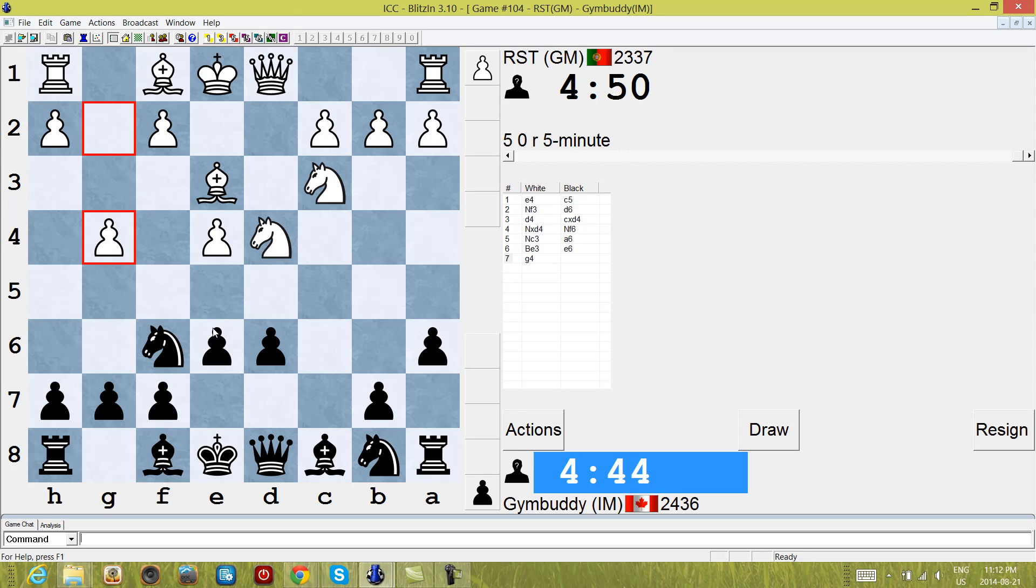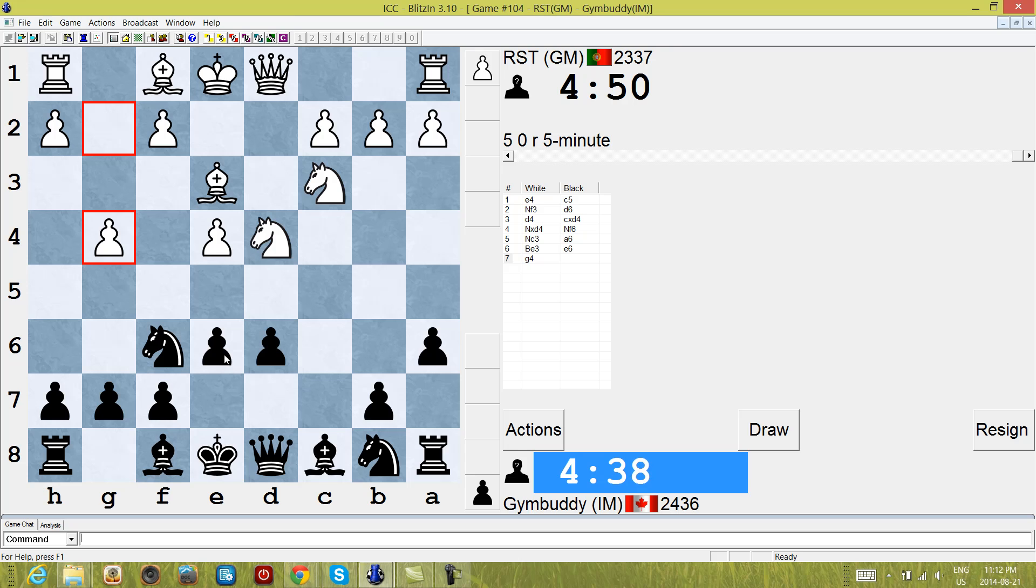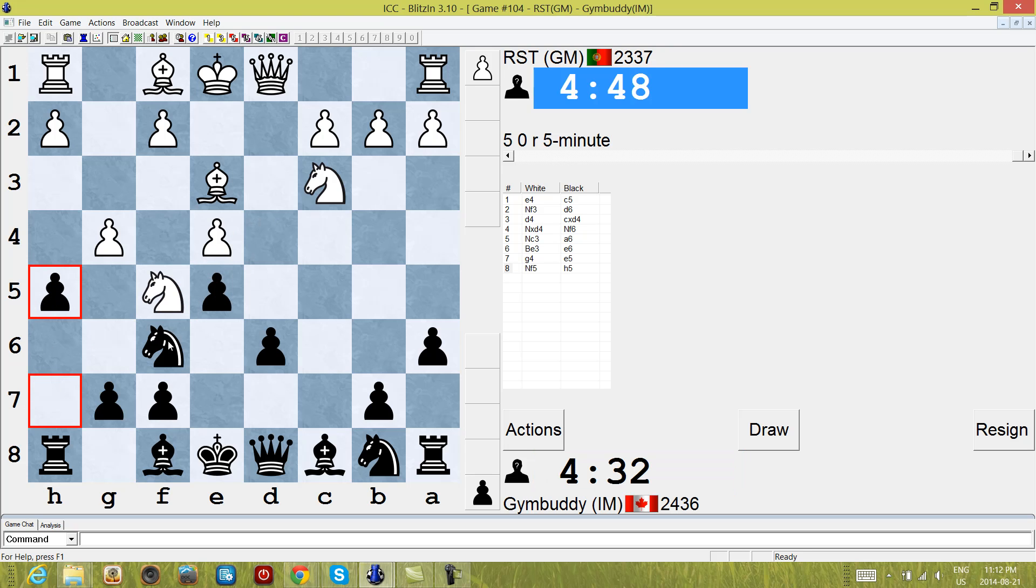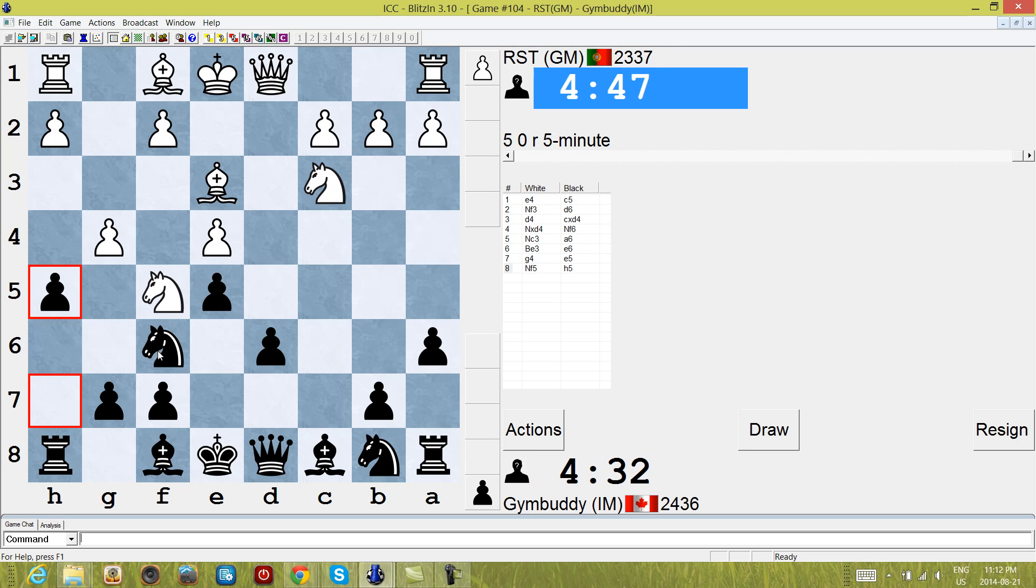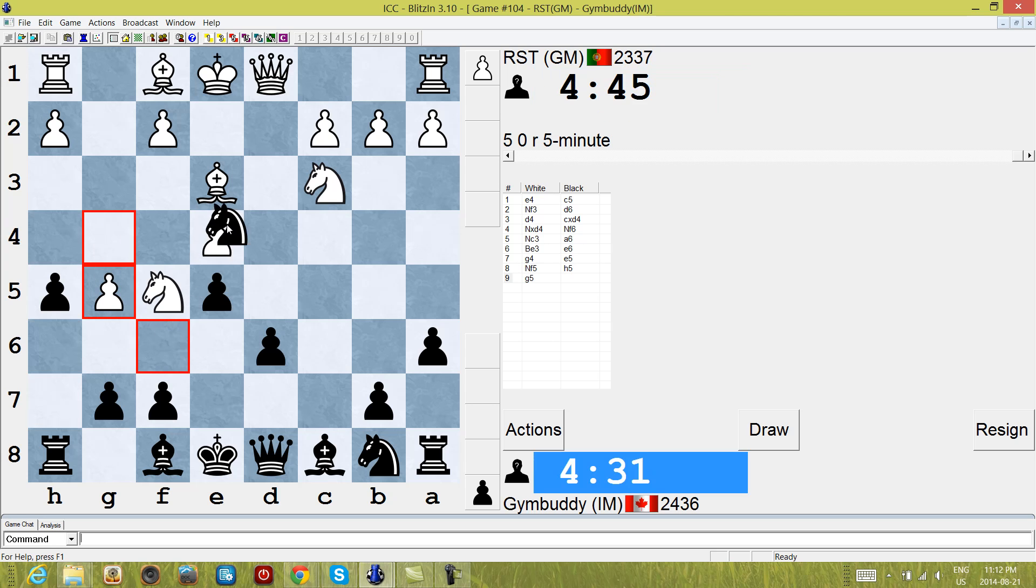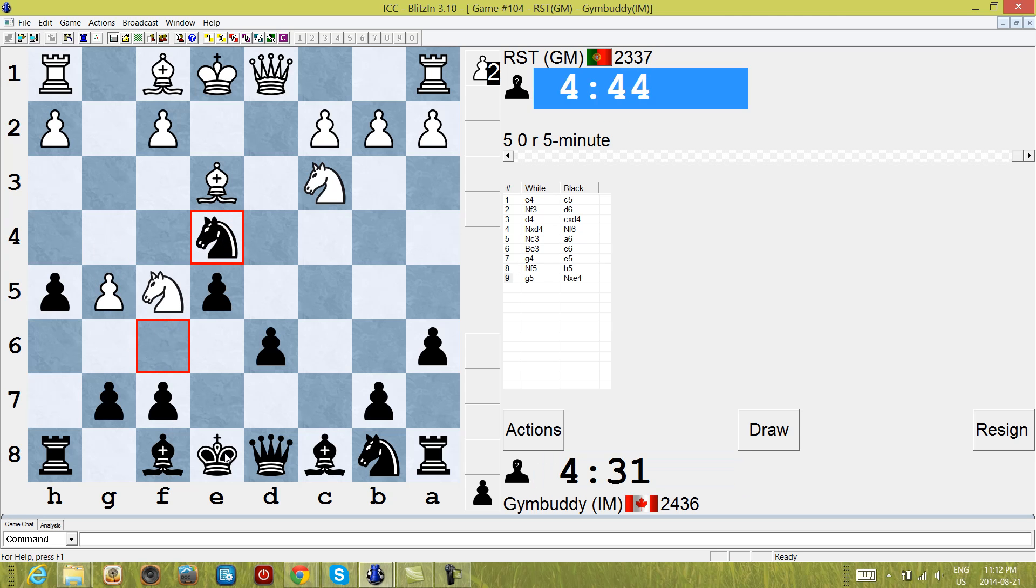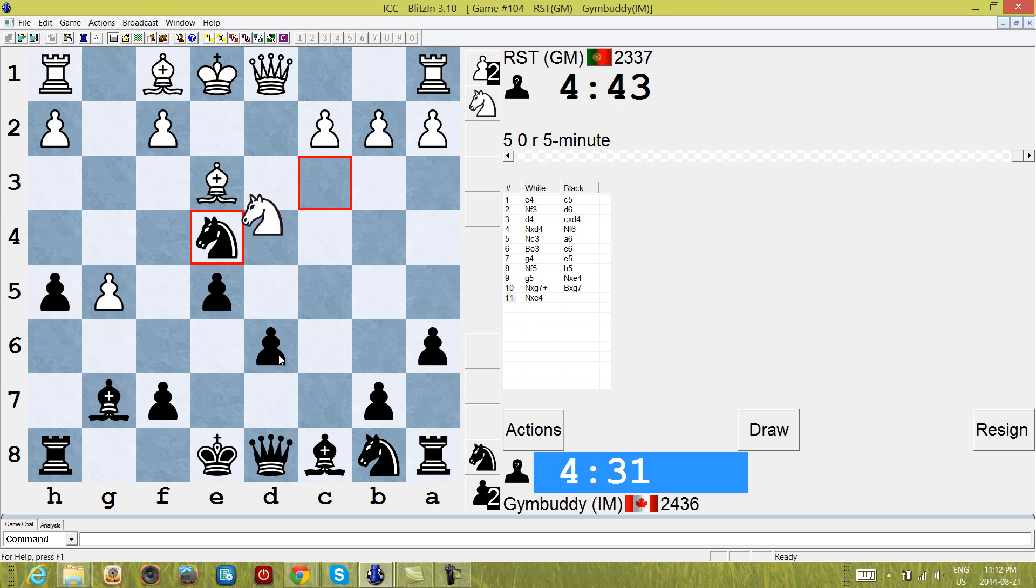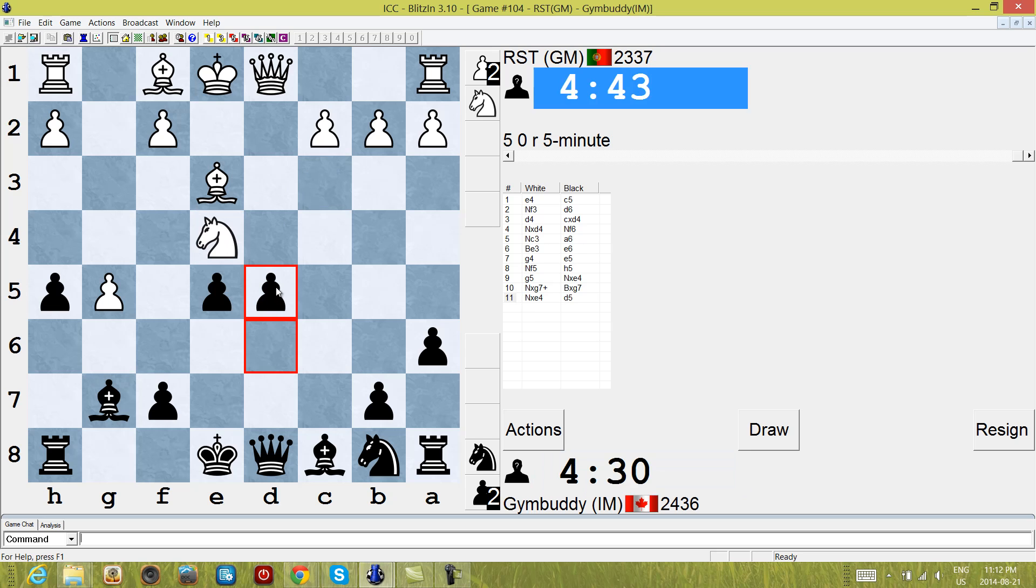Alright, so this is an opening I've become somewhat familiar with, it's a delayed G4 line. I think there's a couple ways to play against this but I'm playing against it this way. Let's see what happens here. H5, G5, knight f6. I'm pretty sure this is theory. If it's theory I'm going to be in some trouble, but I'm pretty sure this is theory.